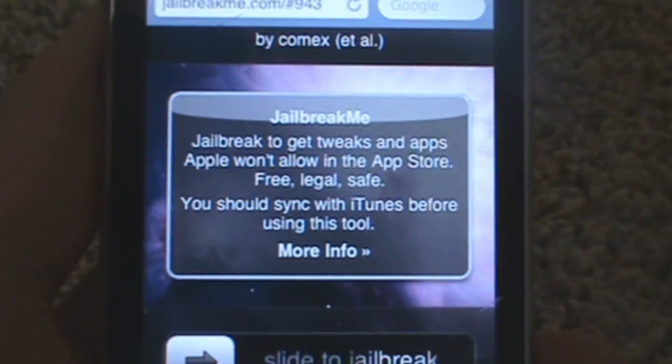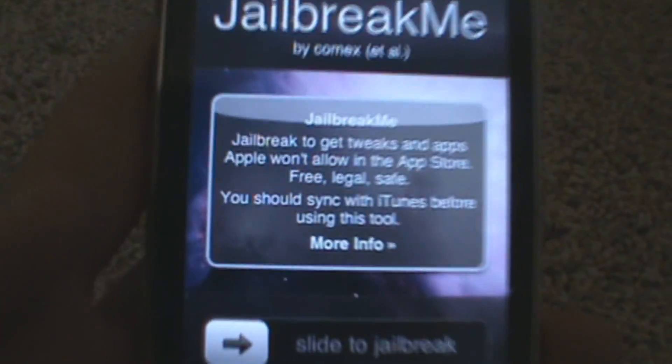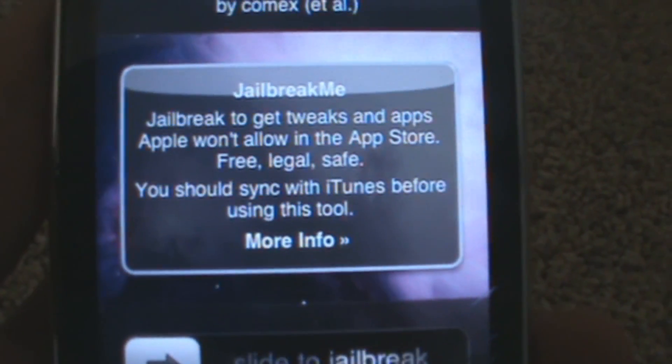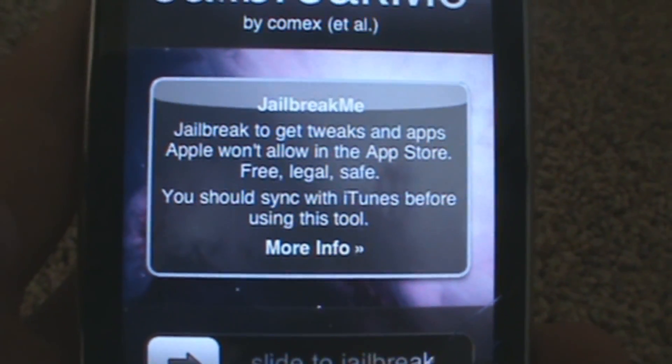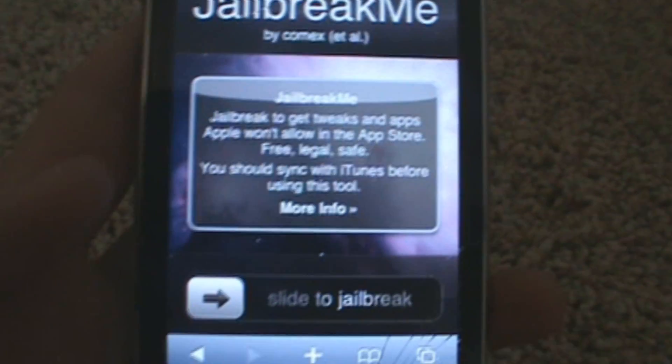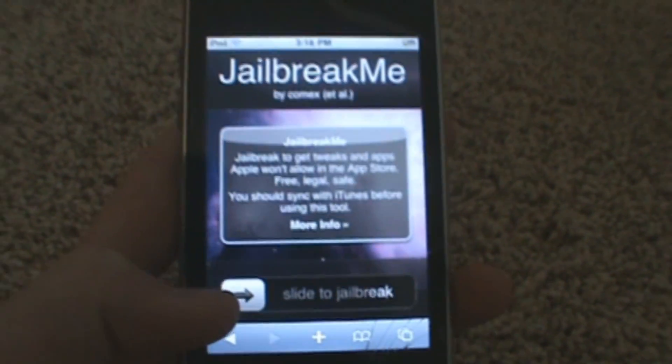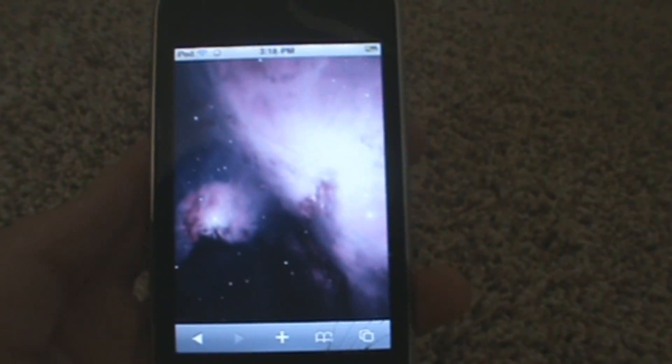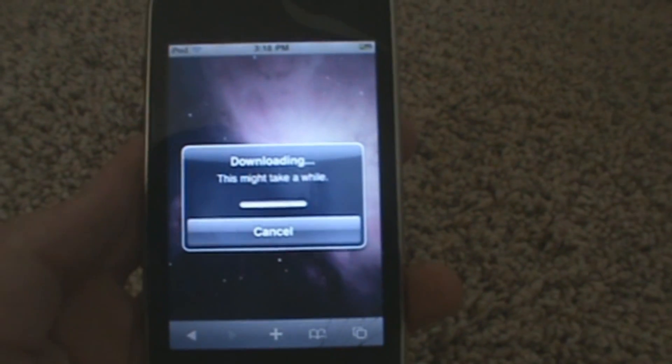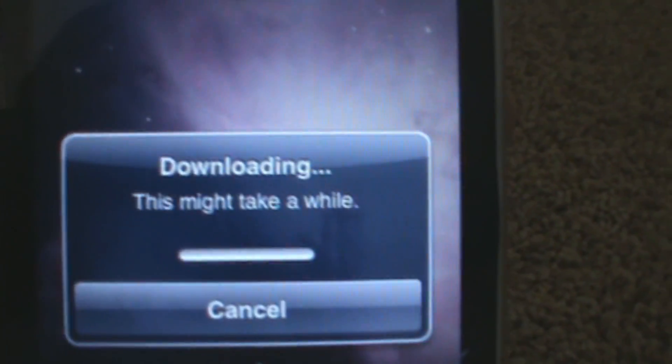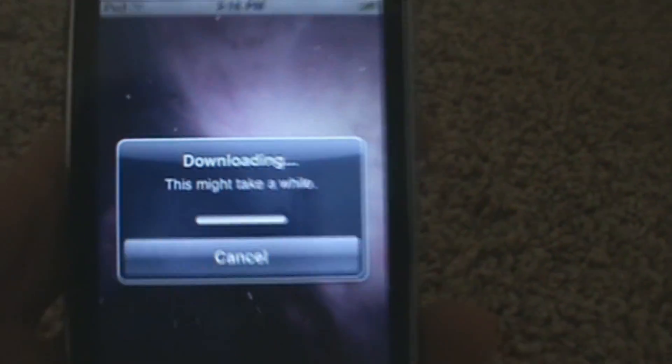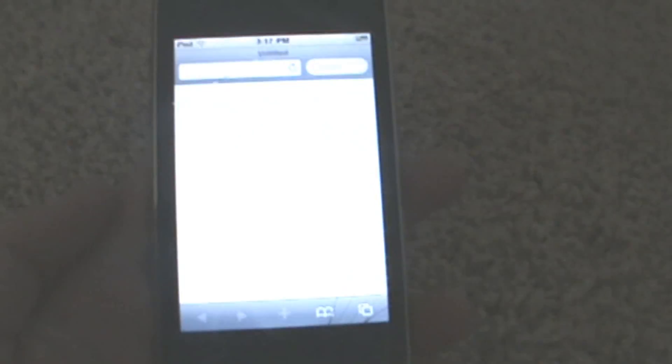And it should load and it should say buy comics. You want to be able to sync with iTunes before you do it. So you slide to jailbreak, and it should say this might take a while. So I'll come back when it is finished.